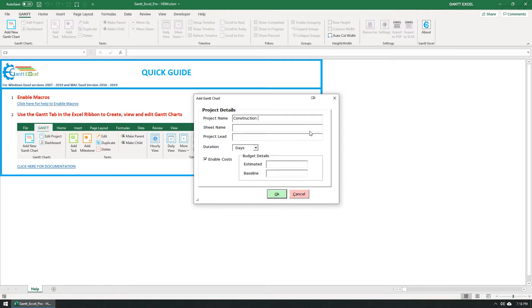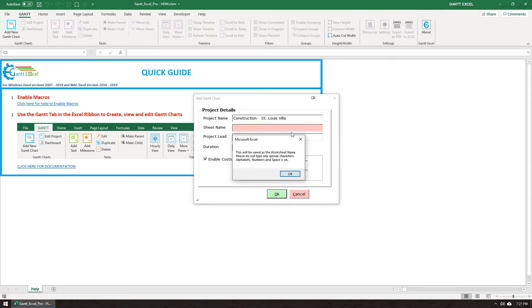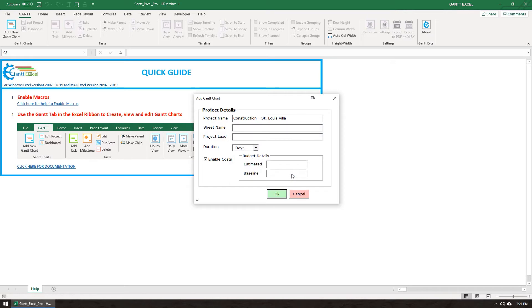Type in the project name. You also have to enter the worksheet name. You can name it anything, like for example just Plan.